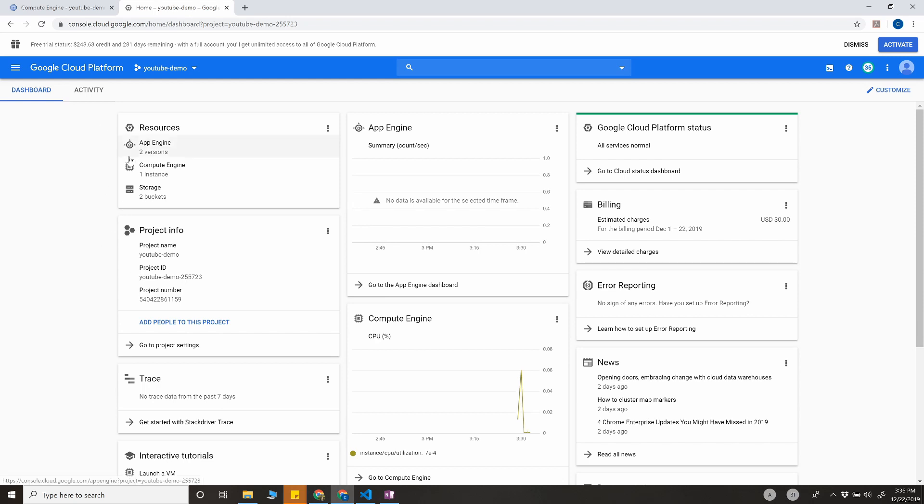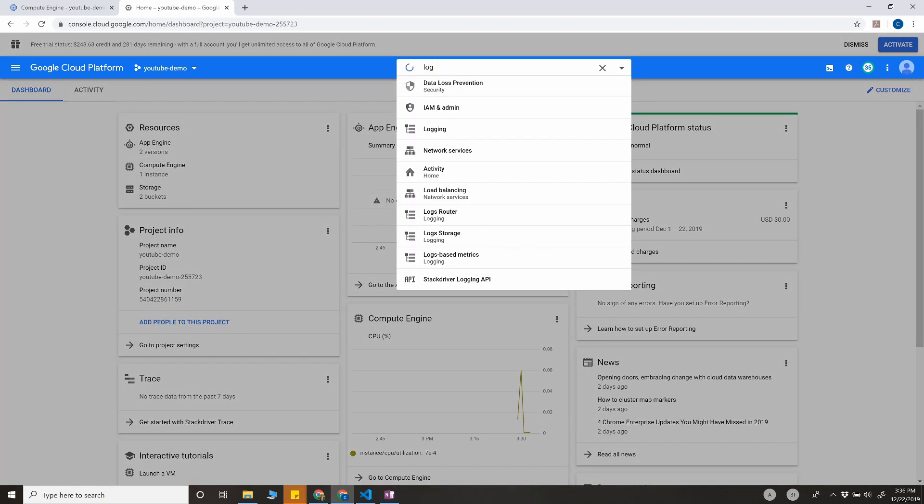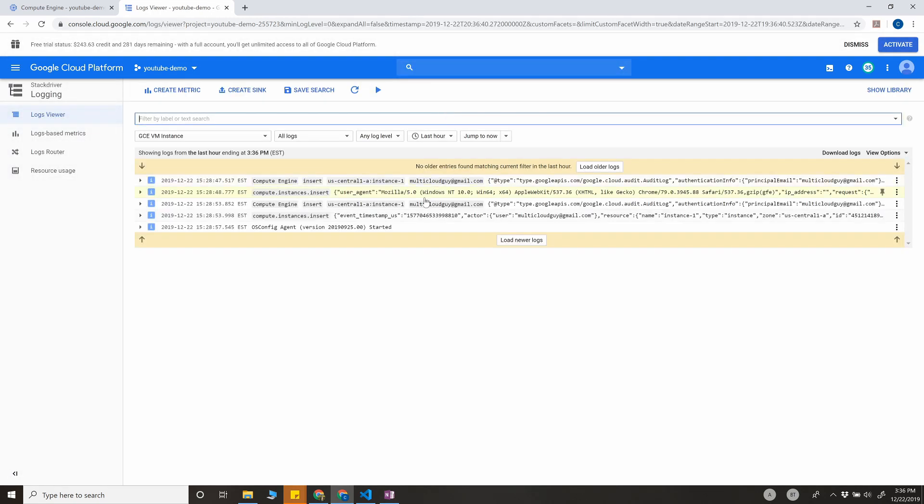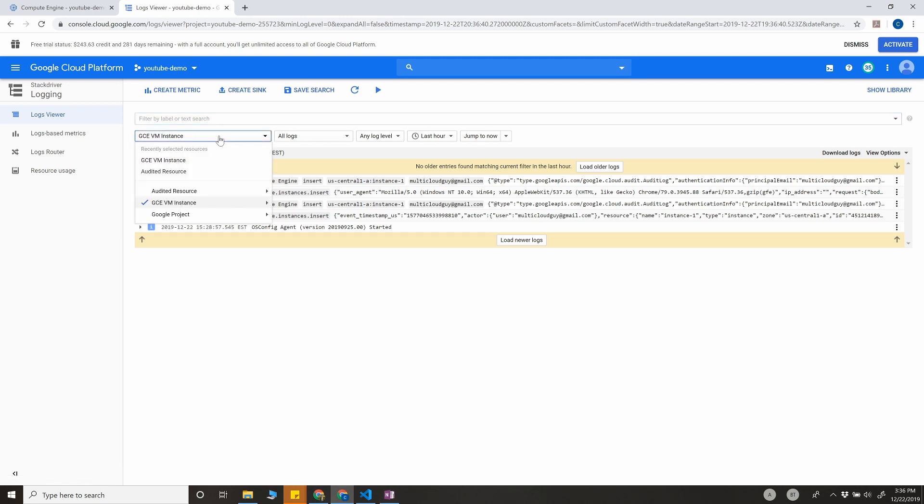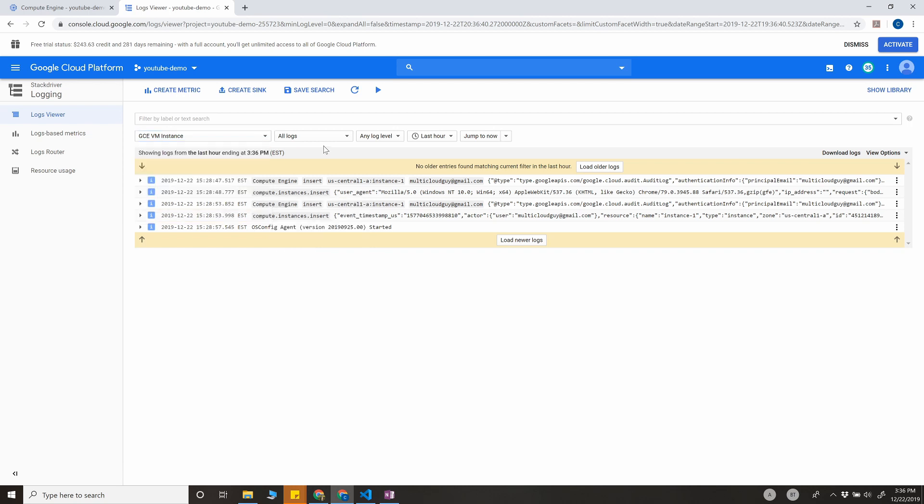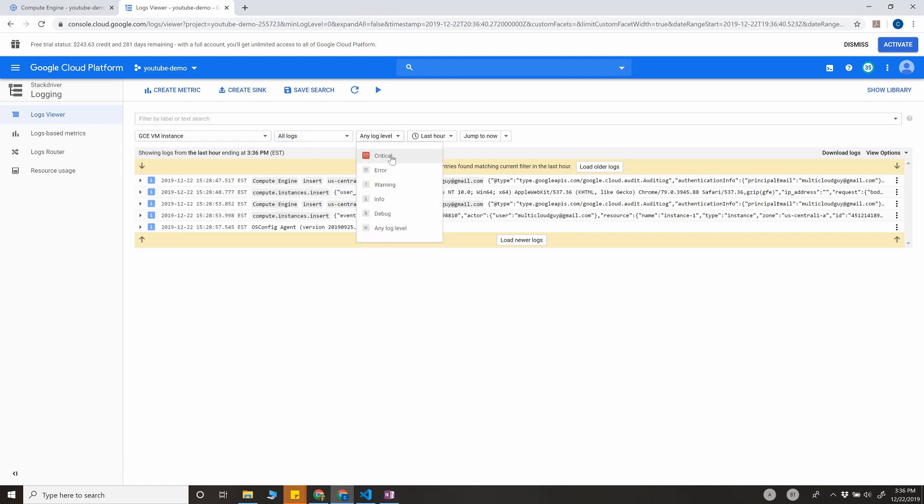If I have to show you how Stackdriver log looks like, I have provisioned one Compute Engine instance here, and if I go to the log, you can filter out other stuff and then select only specific resources that you want to see the logs for. I've selected GCE VM instance service and all logs. You can also configure that based on error criticality and other stuff.